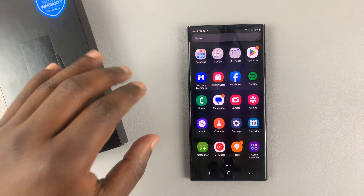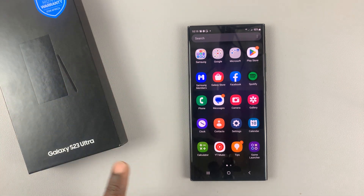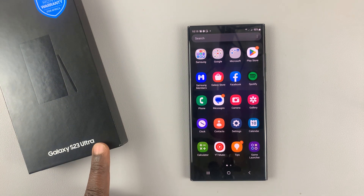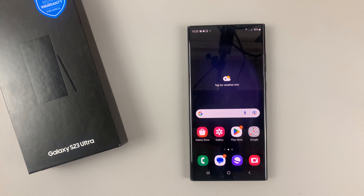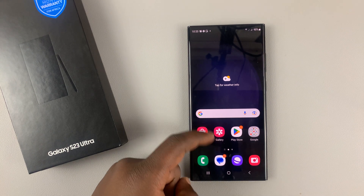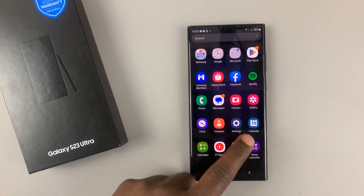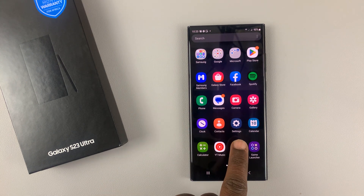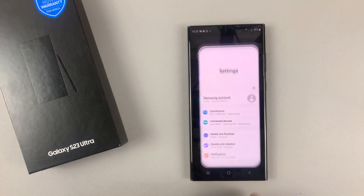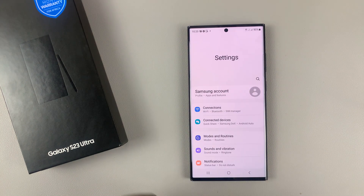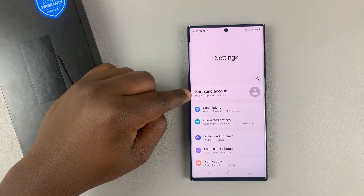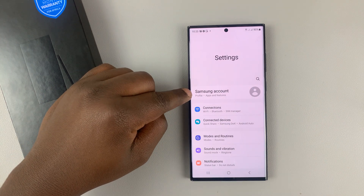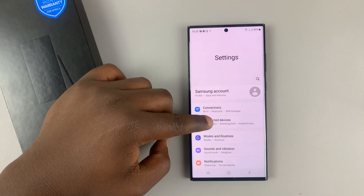If you want to add your Samsung account to your Galaxy S23, simply swipe up and go to Settings. On the Settings page at the top, you should see Samsung account.